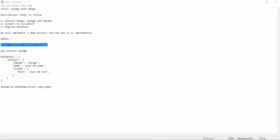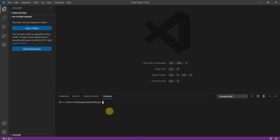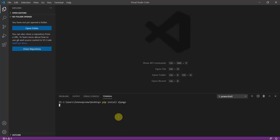Let's get started. The first thing we need to do is open our code editor and type the command 'pip install Django'. This will install Django on our local machine, and with this command we can create a Django project as well as a Django app.